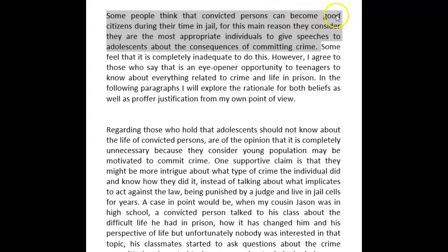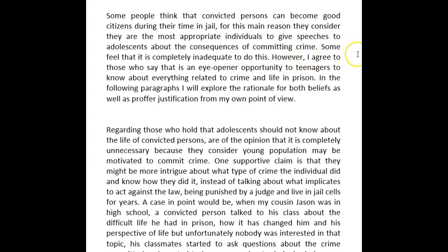Here's the corrected version: 'Some people think that convicted people can become good citizens during their time in jail. For this reason, they believe they are the most appropriate individuals to speak to adolescents about the consequences of committing a crime. However, some feel that it is completely inappropriate to use former prisoners this way. I agree with those who say that it is an eye-opening opportunity for teenagers to know about everything related to crime and life in prison.'